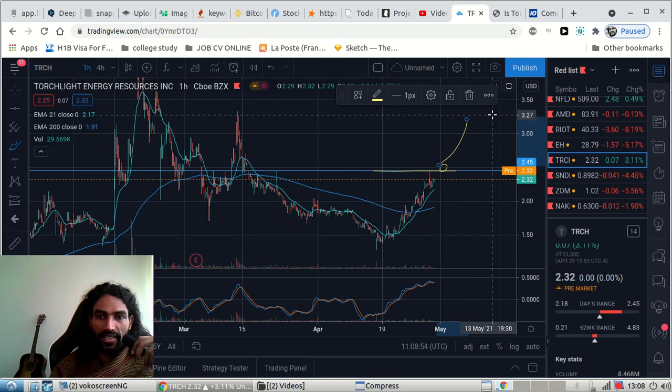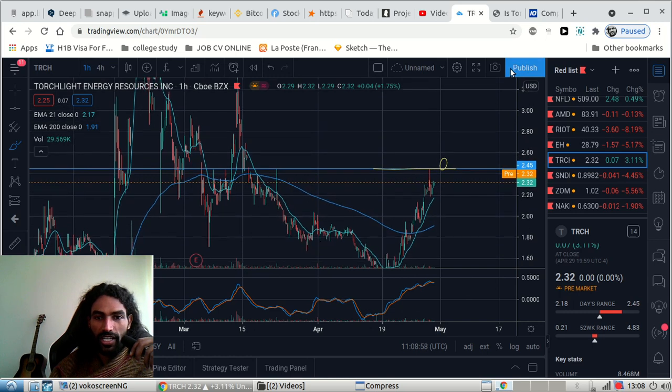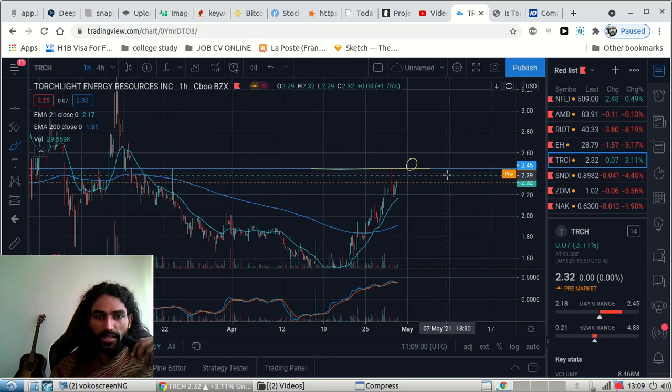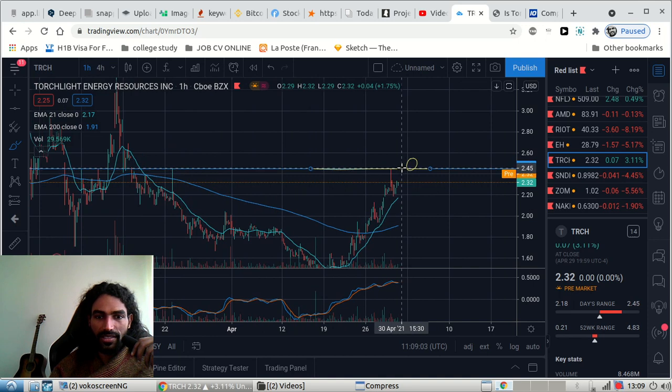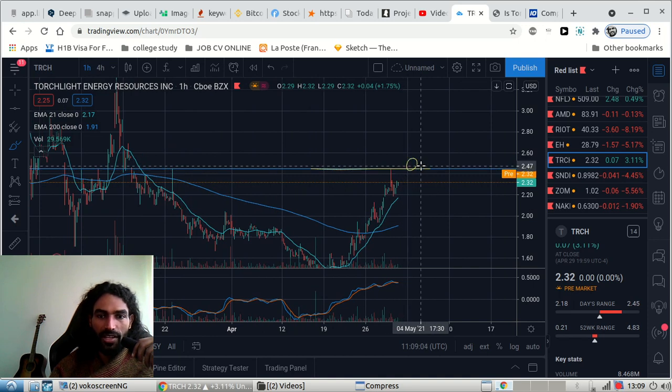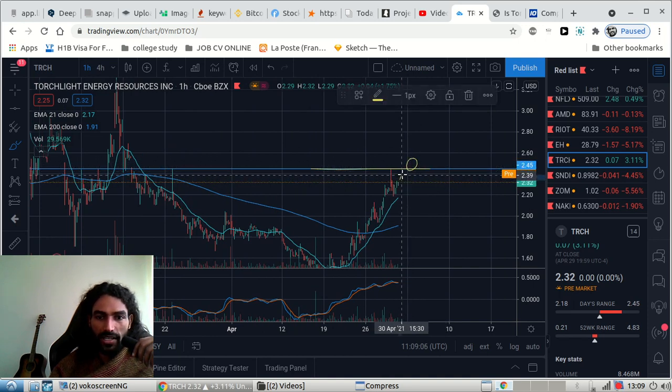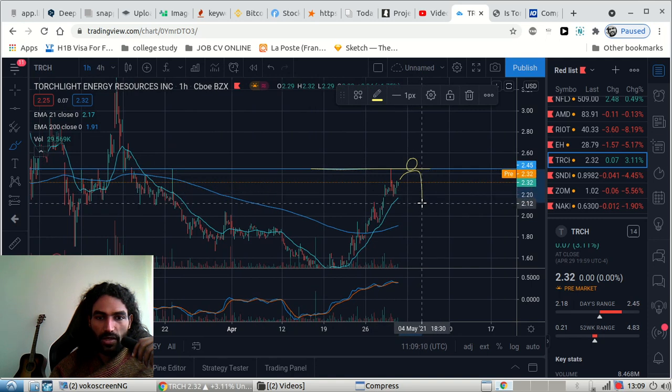I will show you guys the update for future videos about the future rejection area. But at the moment we have to worry ourselves about getting over this resistance level and closing above. If not, we're gonna see another rejection and the price will hit.